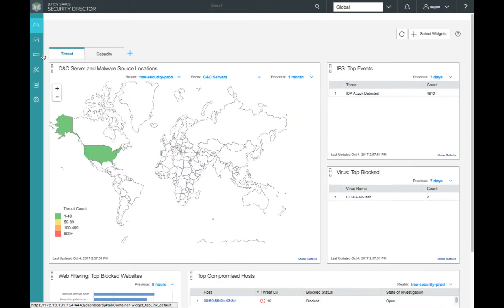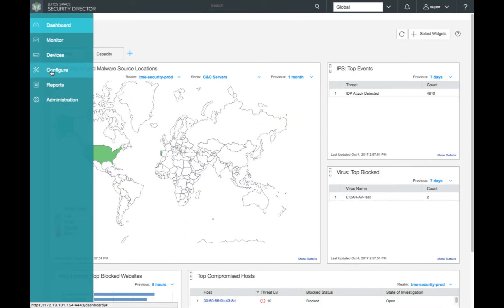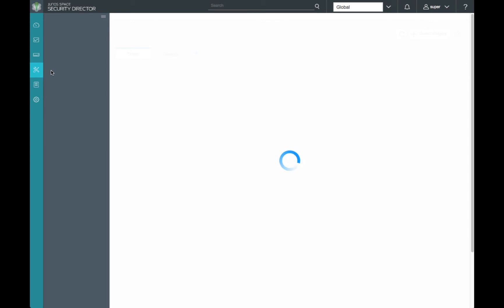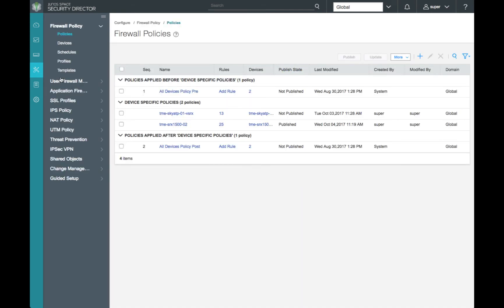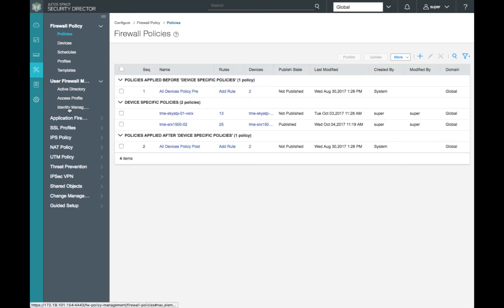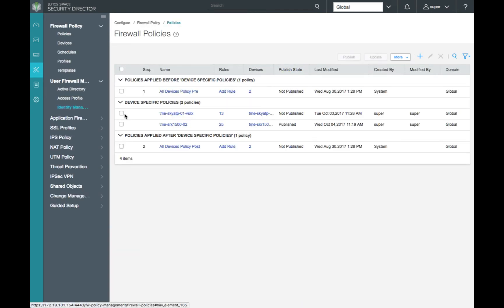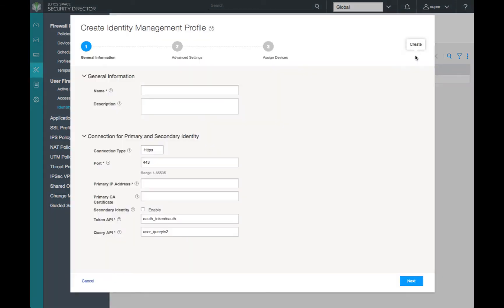Next, let's navigate to our configuration window and select our identity management under user firewall. Here, we'll add our identity management profile. We'll configure a name for our profile.